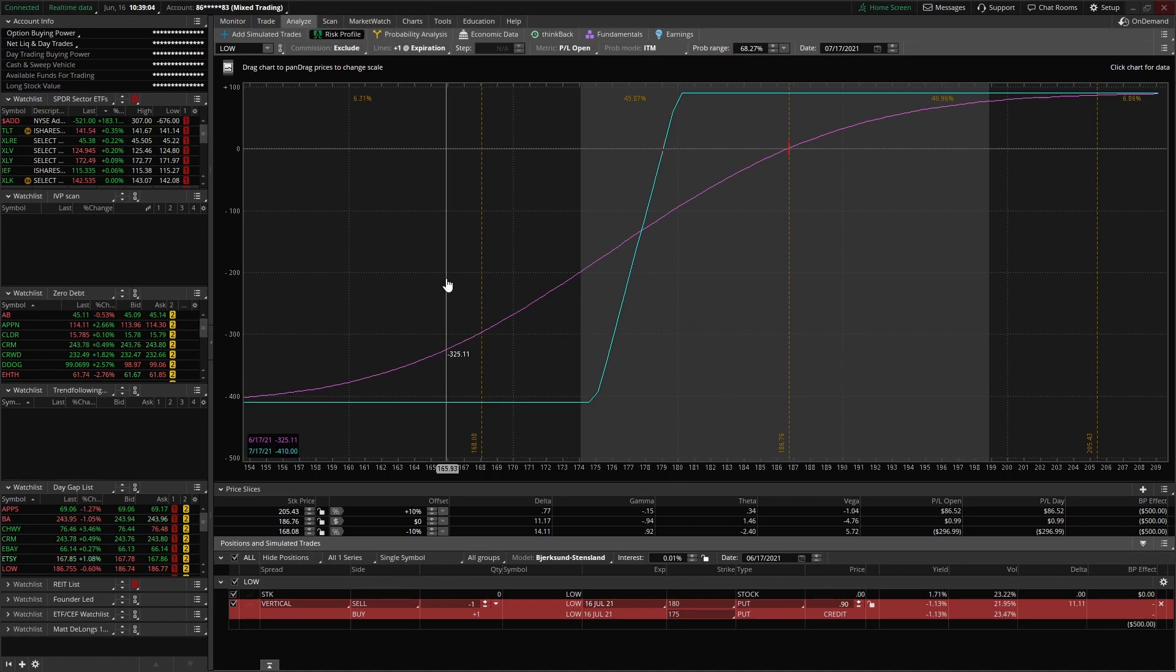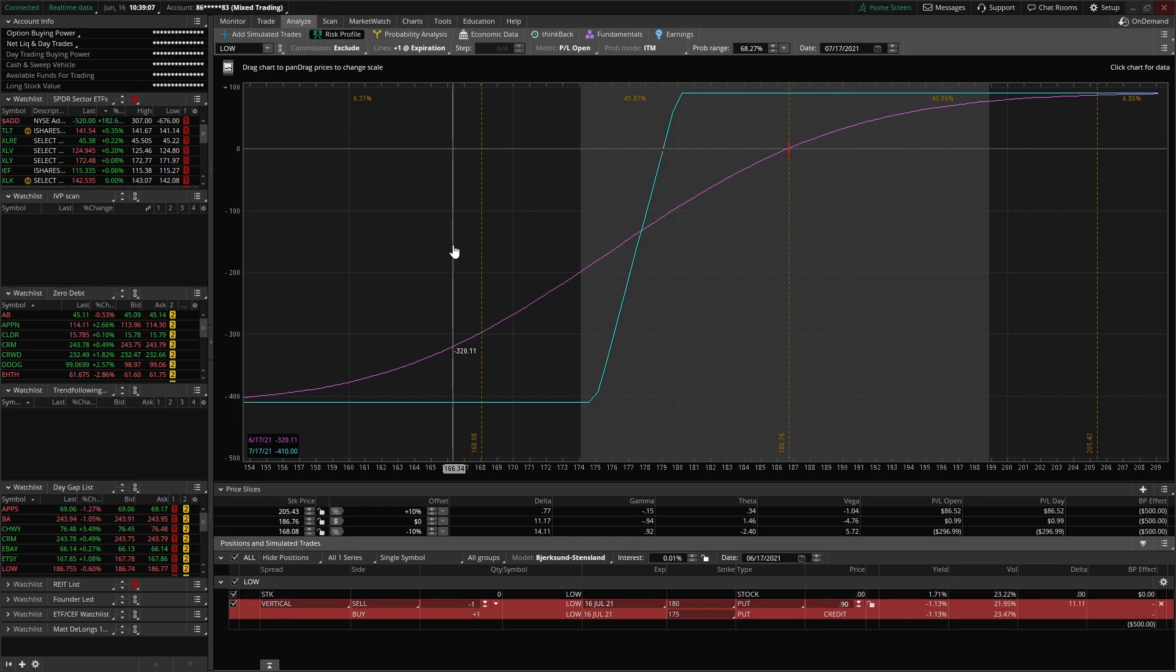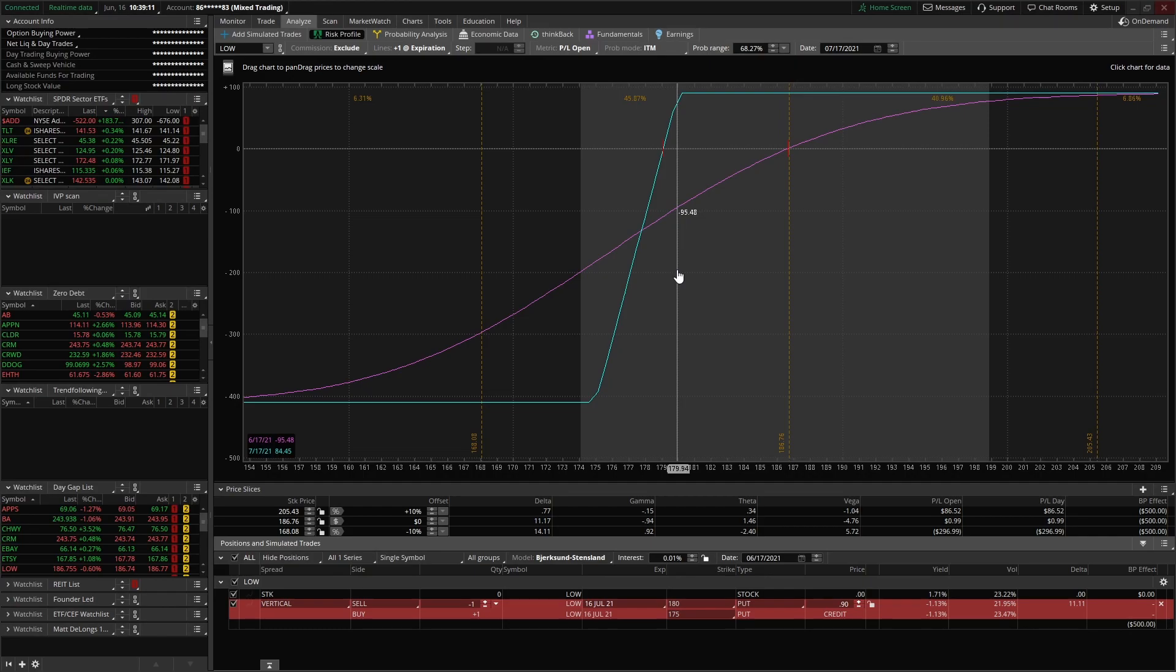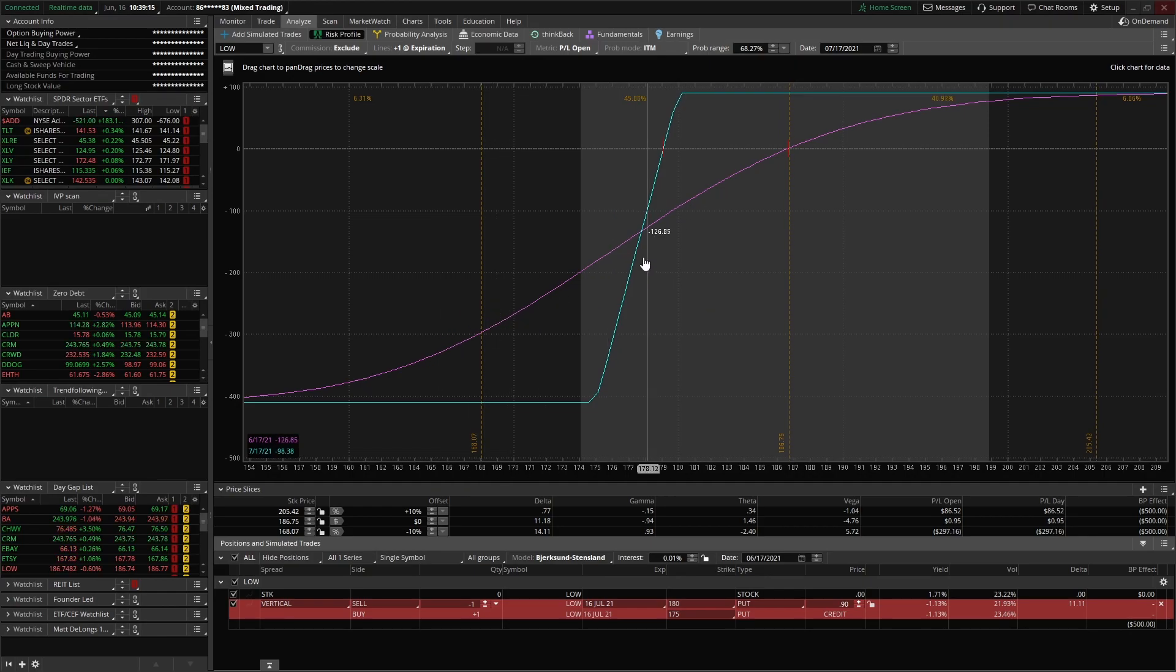All right, let's go ahead and jump right into this. There's a lot in this tool and we're just going to cover some of the best features. I already have a simulated trade loaded here, and this tool is especially nice.